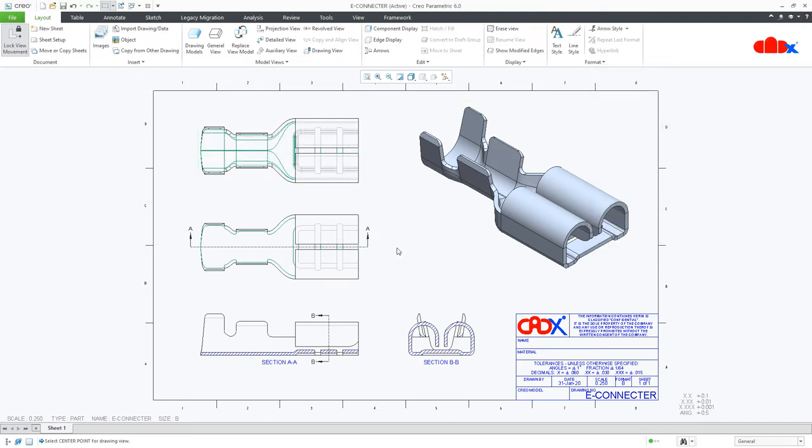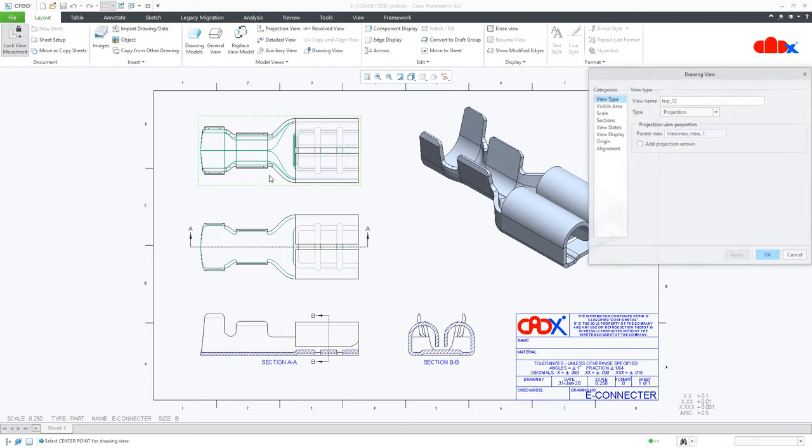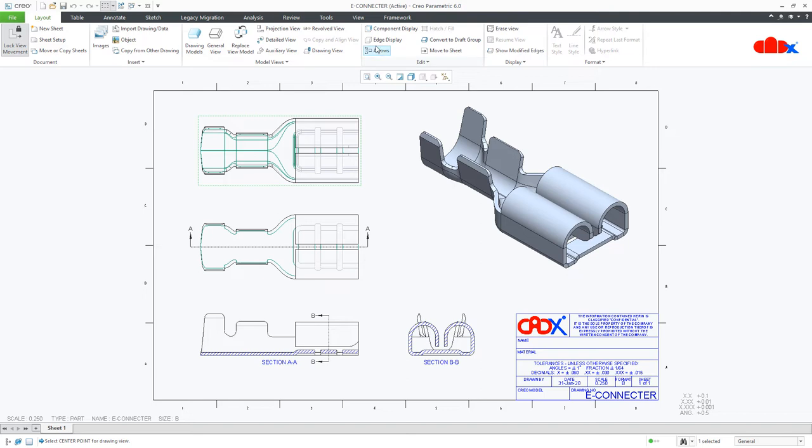So we need something in between this and this, that means in between no hidden and hidden to get this result. And this can be done using two options. One is this view display, and second one is this edge display.